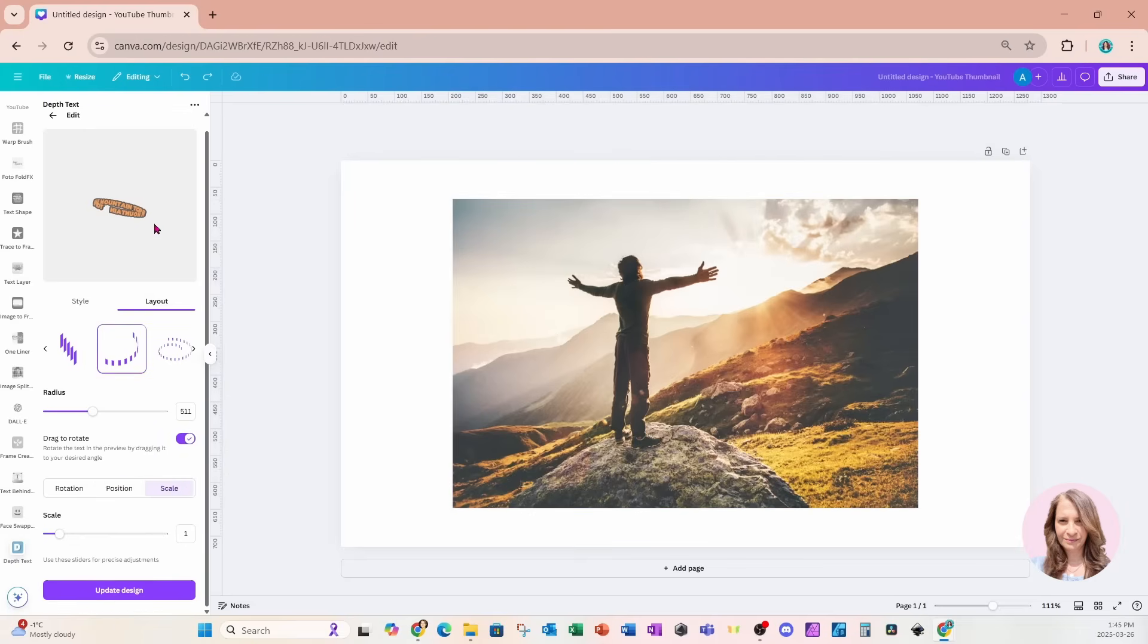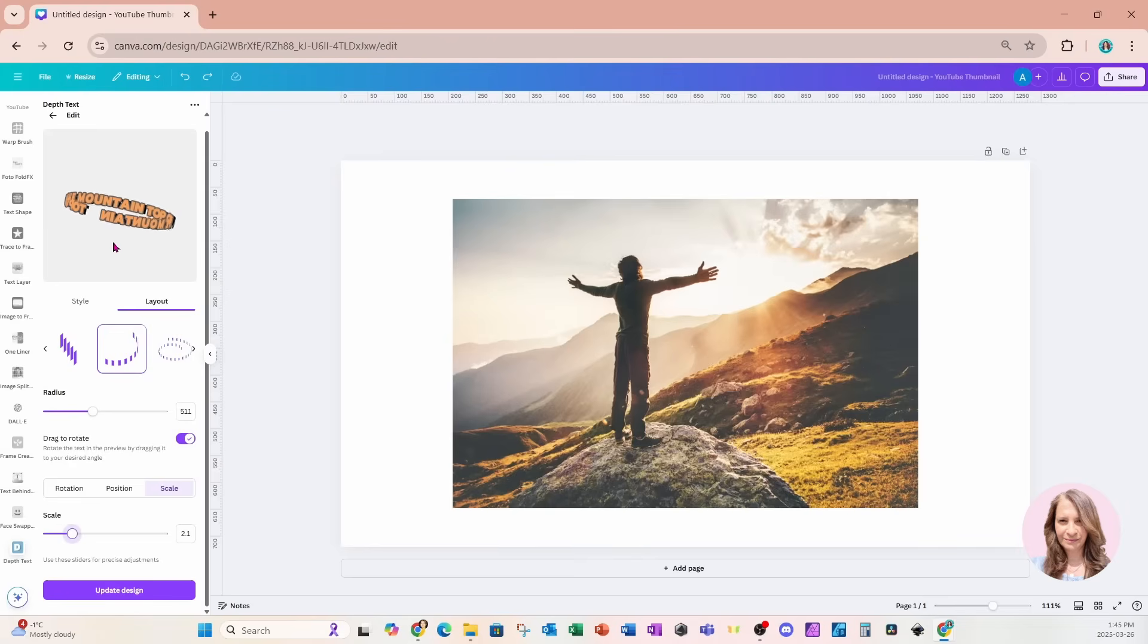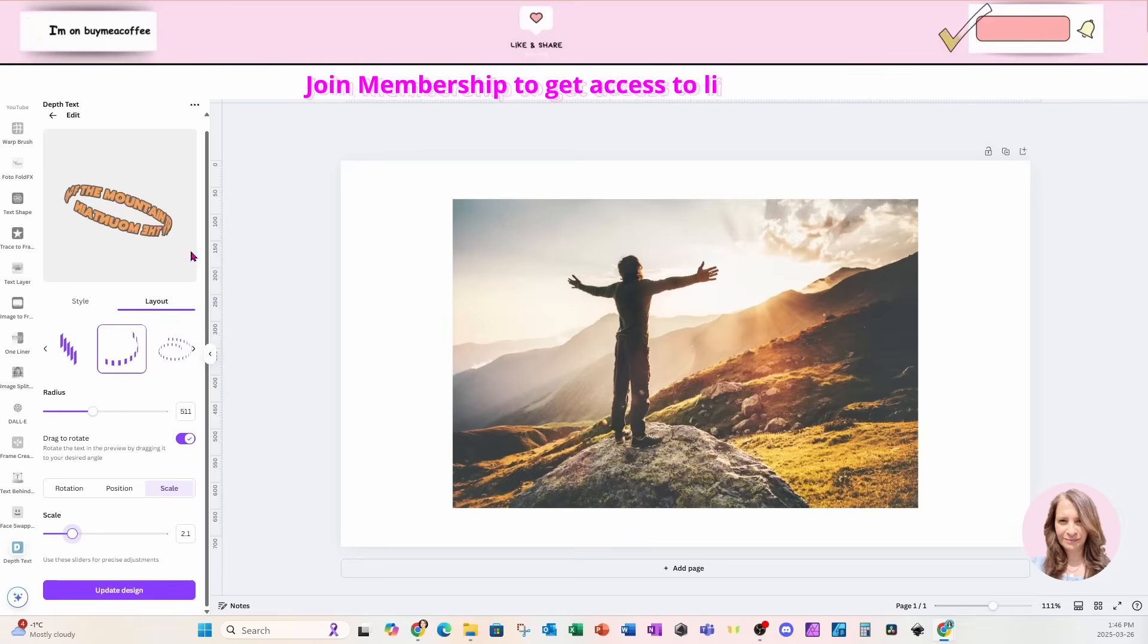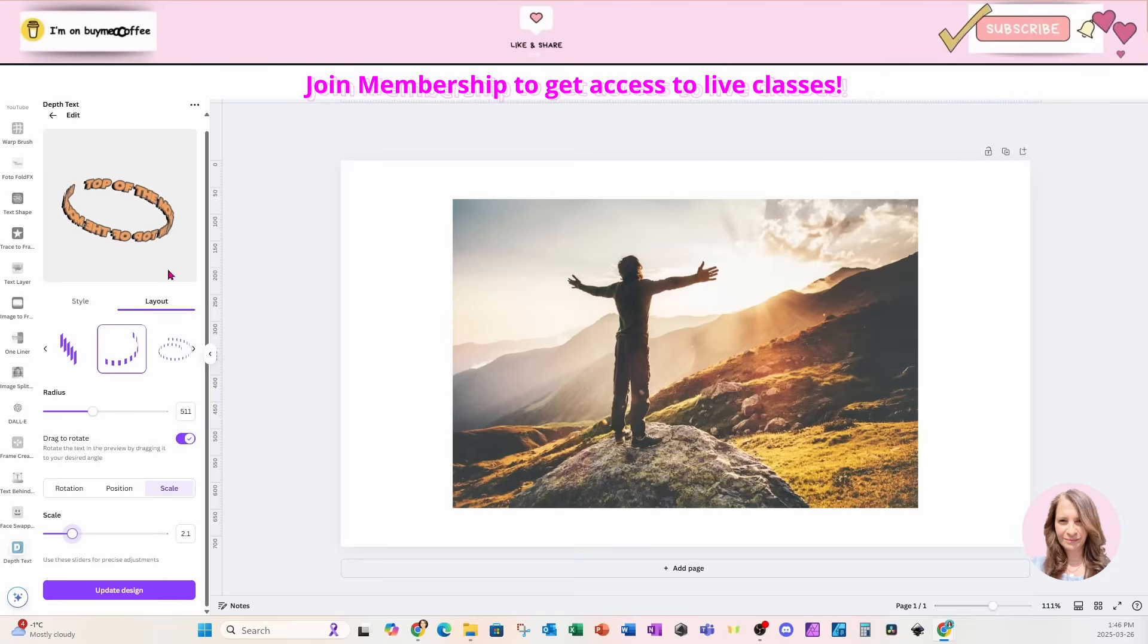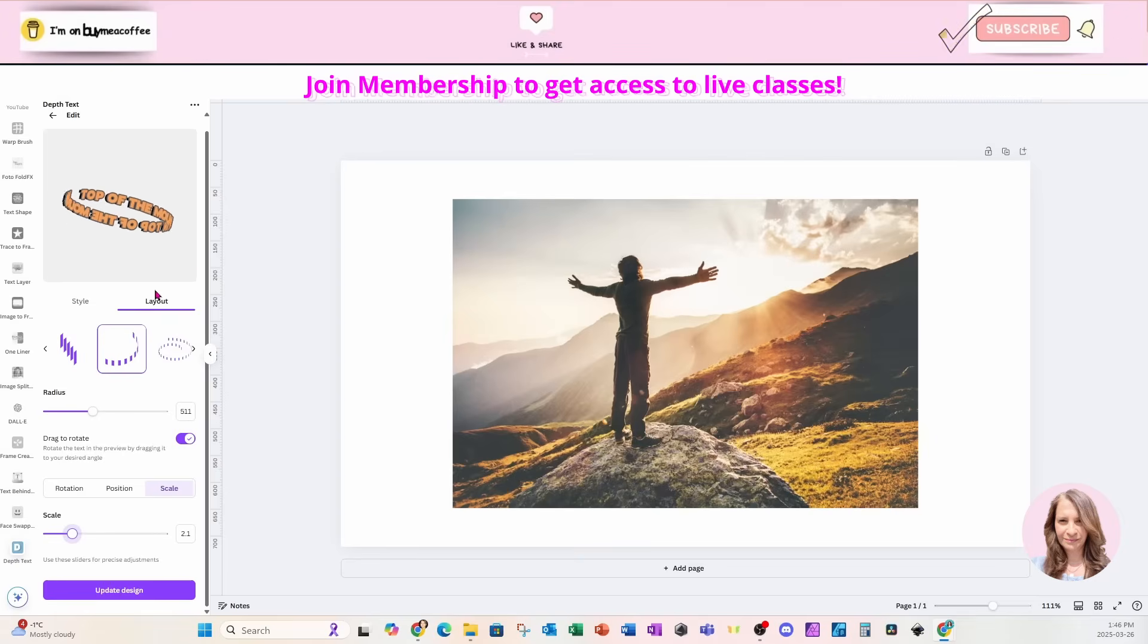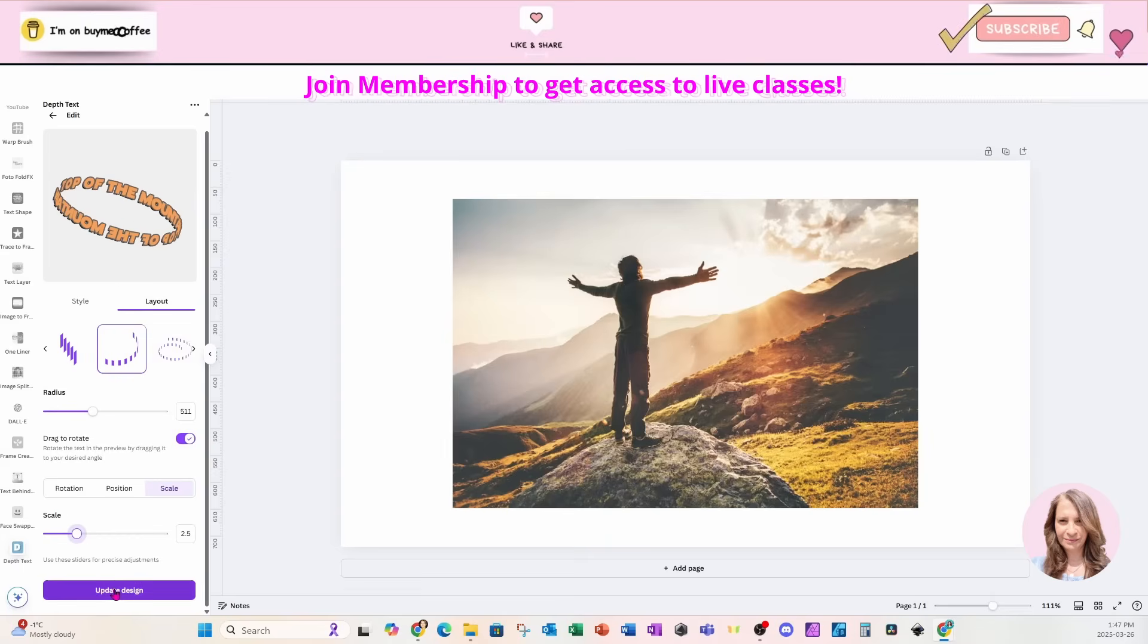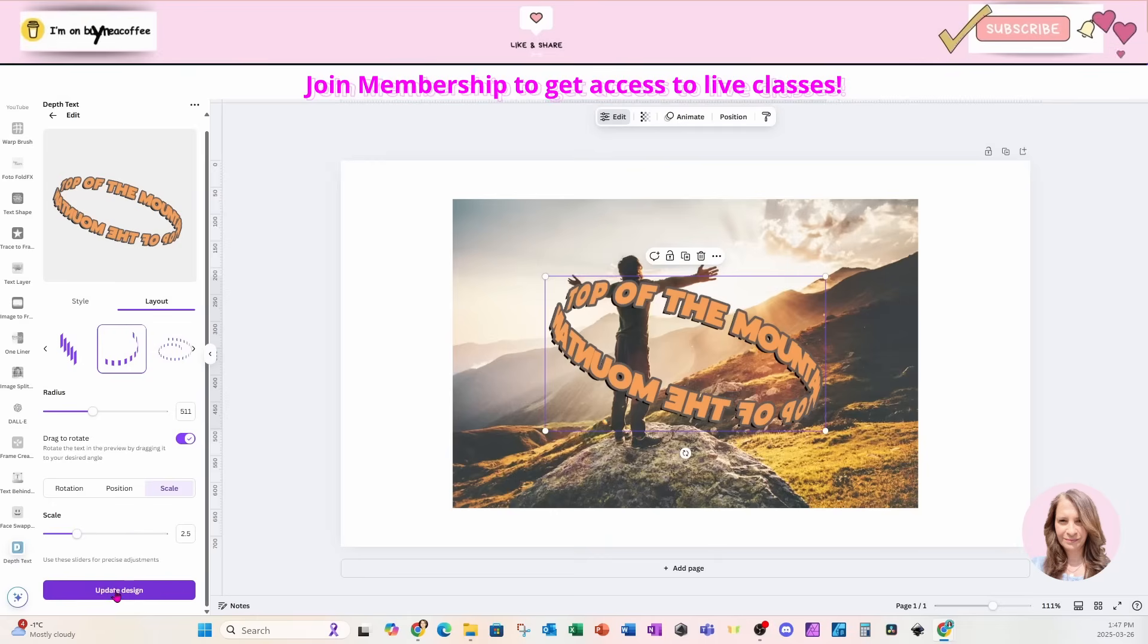Now, before we go and place this on our workspace, I am just going to rotate this a little bit so that I can see that it says top of the mountain and that I can actually read it. And I'm going to leave it like that, and I'm going to update my design like this.